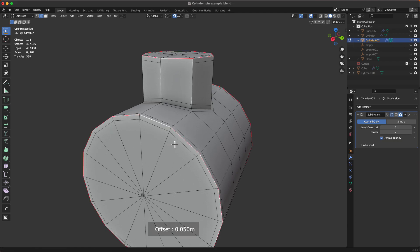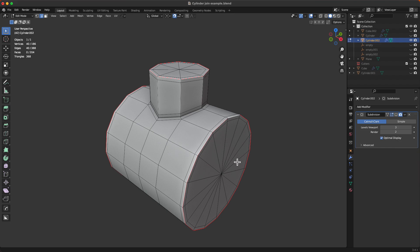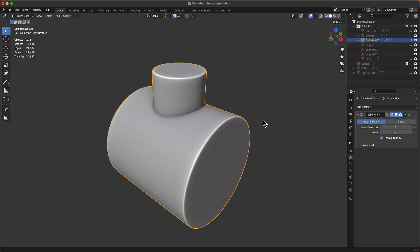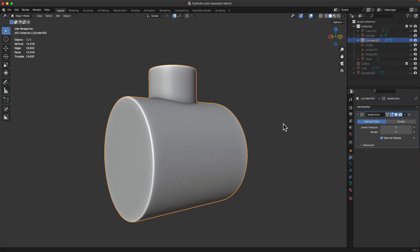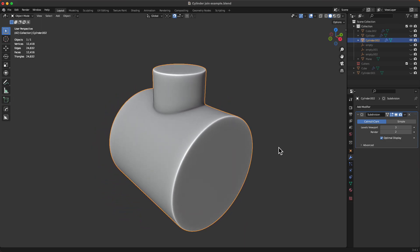press tab and done. And then when we add our subsurf modifier. Perfectly smooth.